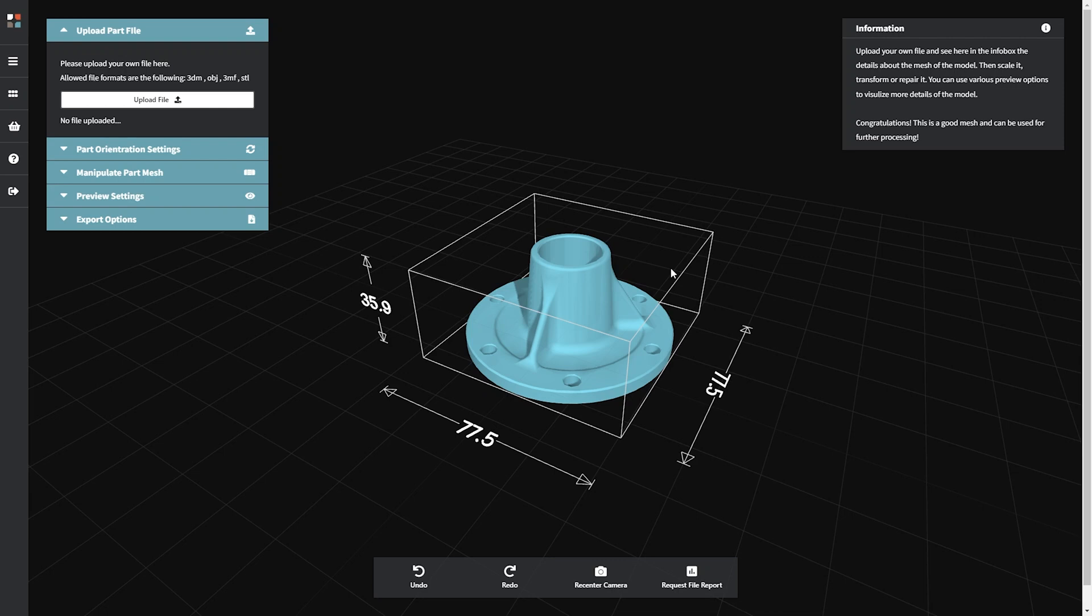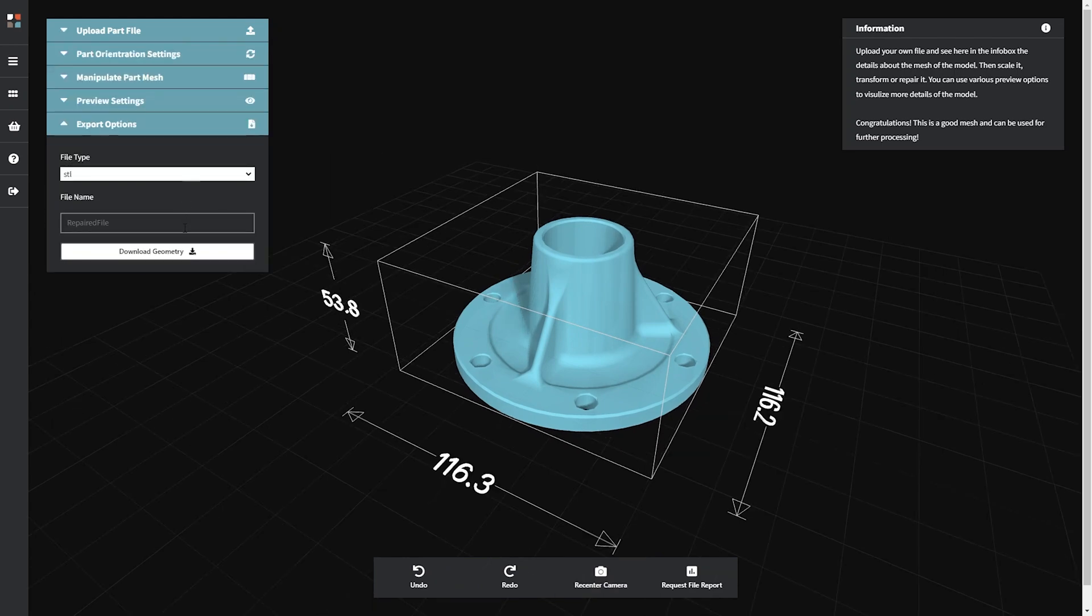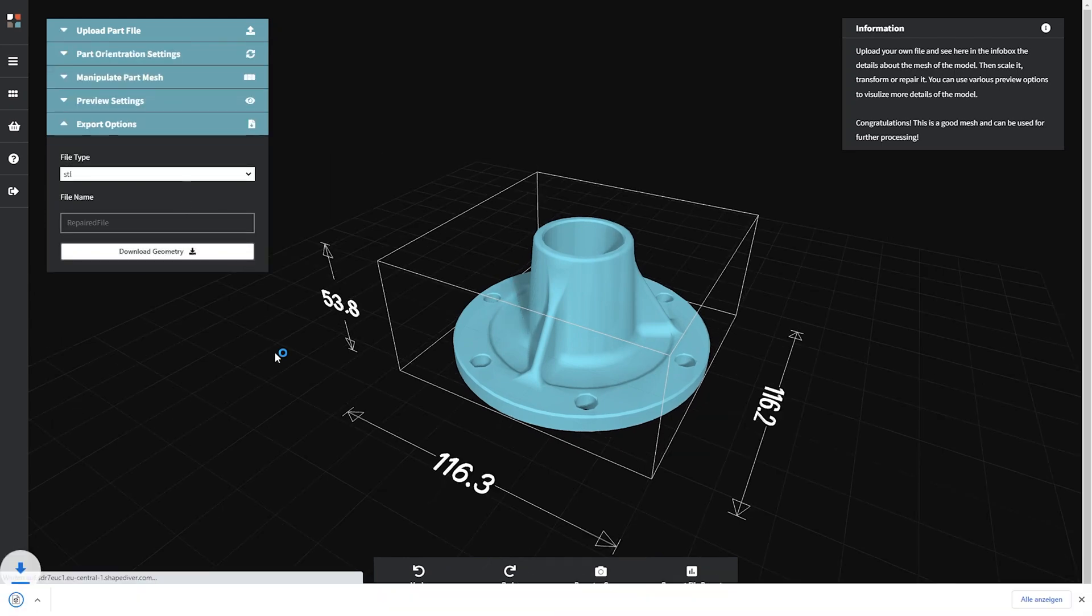The taskbar contains the same basic buttons as all BigRepFlow apps. If you have changed or repaired your mesh, you can click Download Geometry in the taskbar.